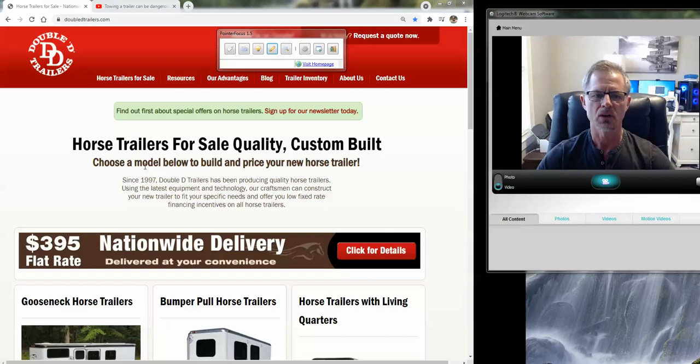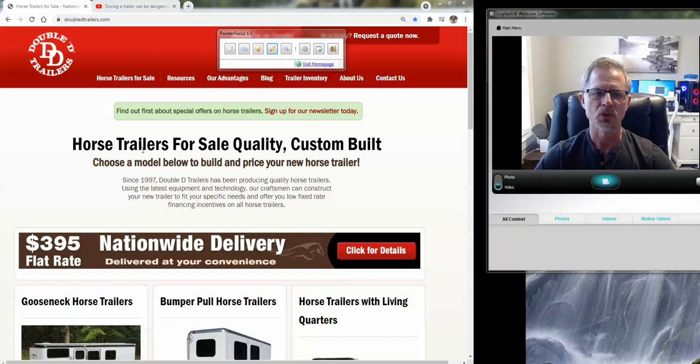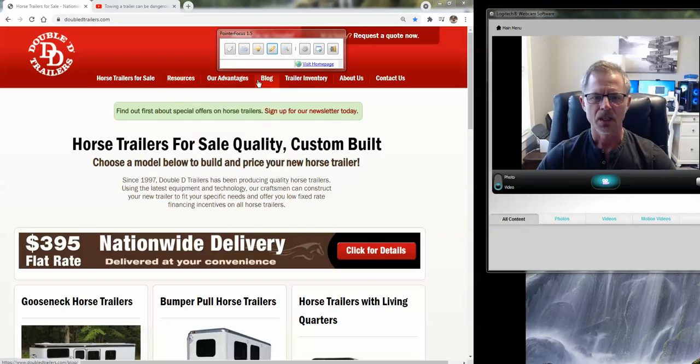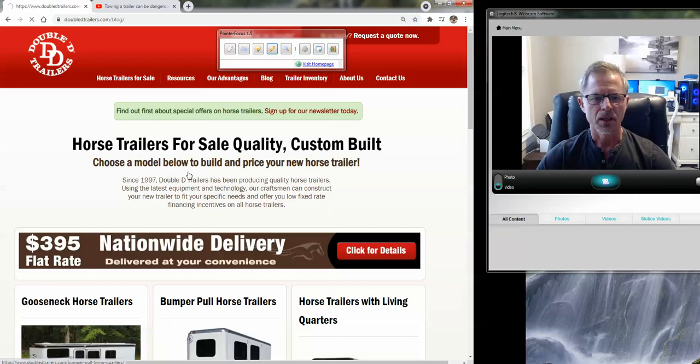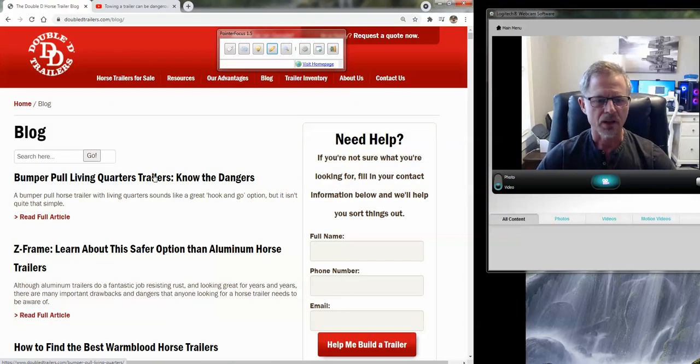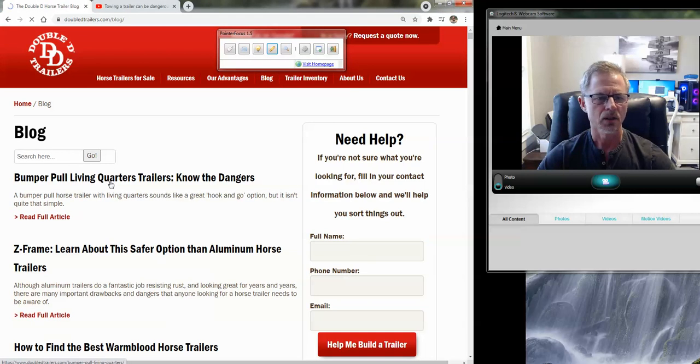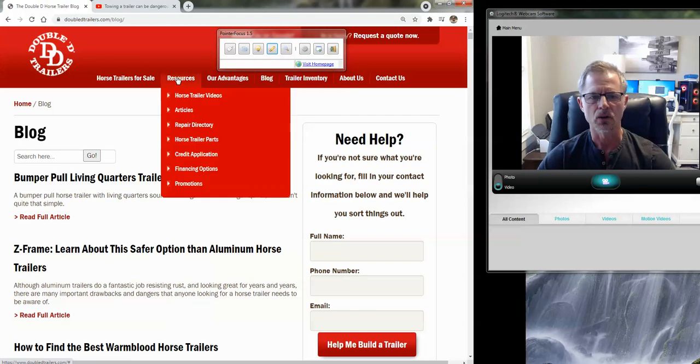So today we're talking about bumper pull horse trailers with living quarters. And one of our staff riders just posted this article, and to navigate to that, you just go to our blog, and it's the very top article.